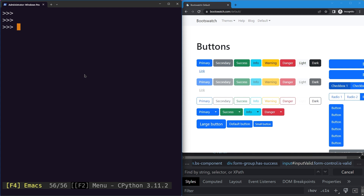Over the past few lessons we have gone through many locators and selectors. In this lesson we'll go over the other miscellaneous locators and selectors which are available to us and can come in handy when we are trying to locate web elements.